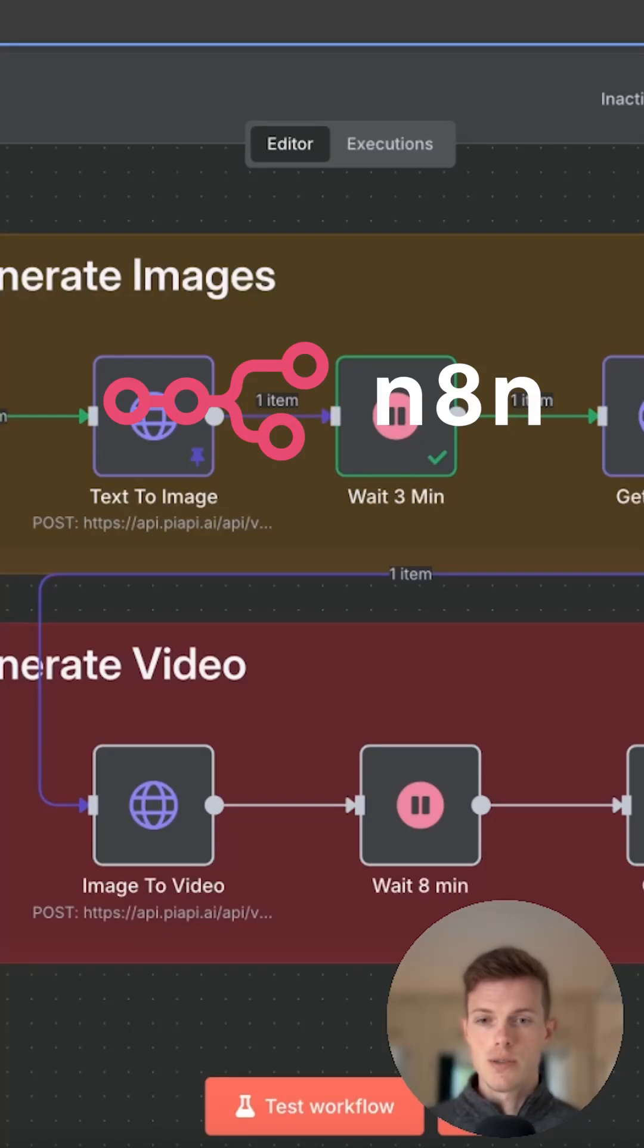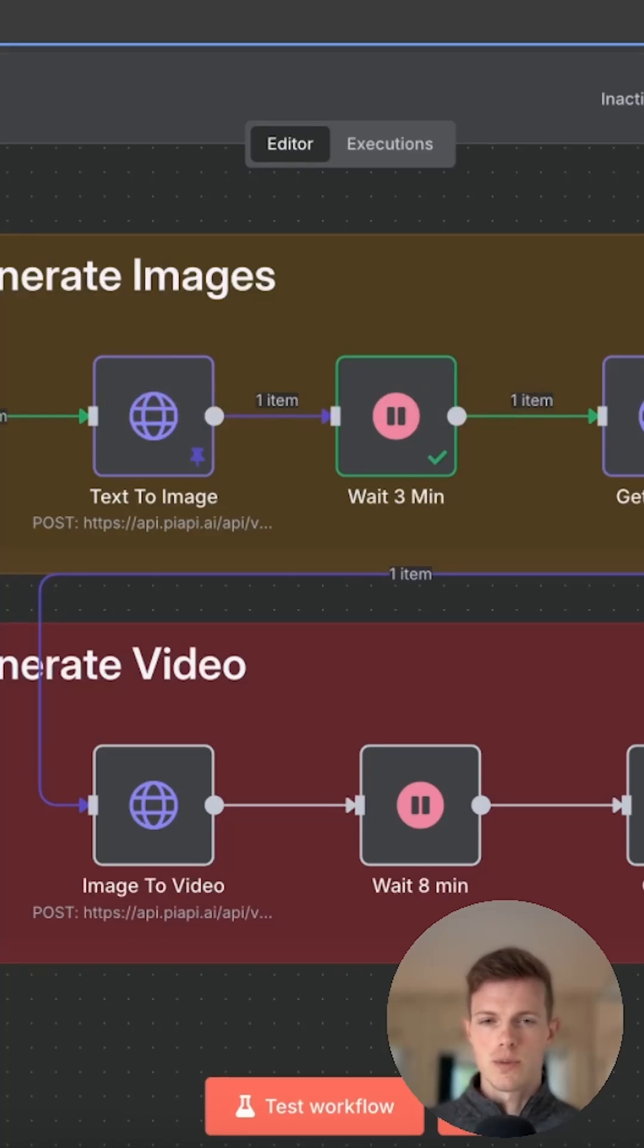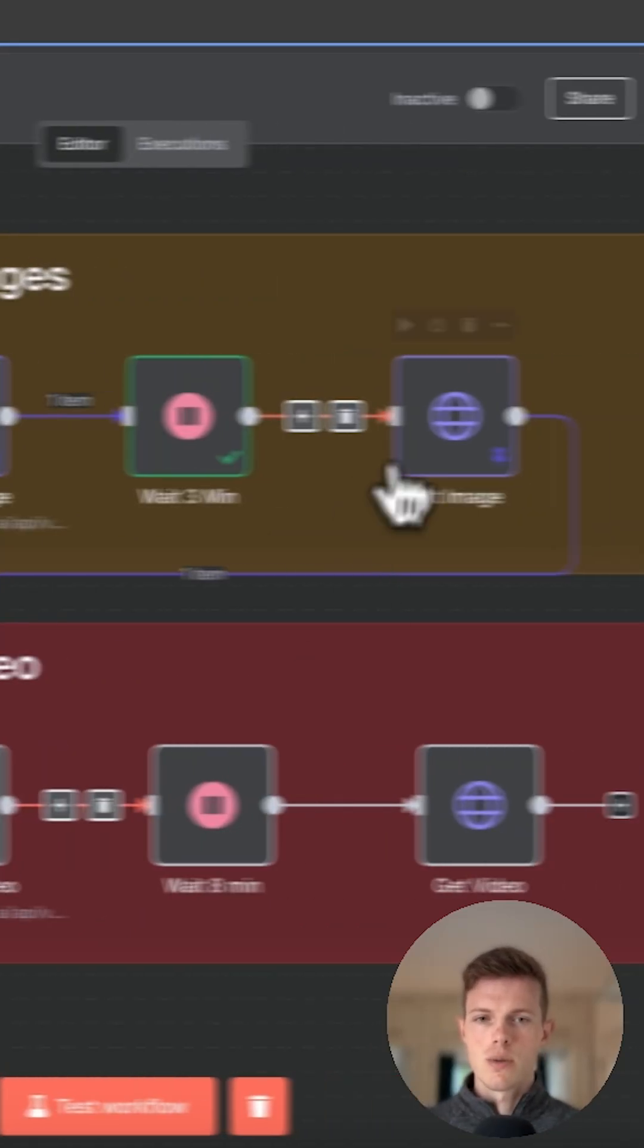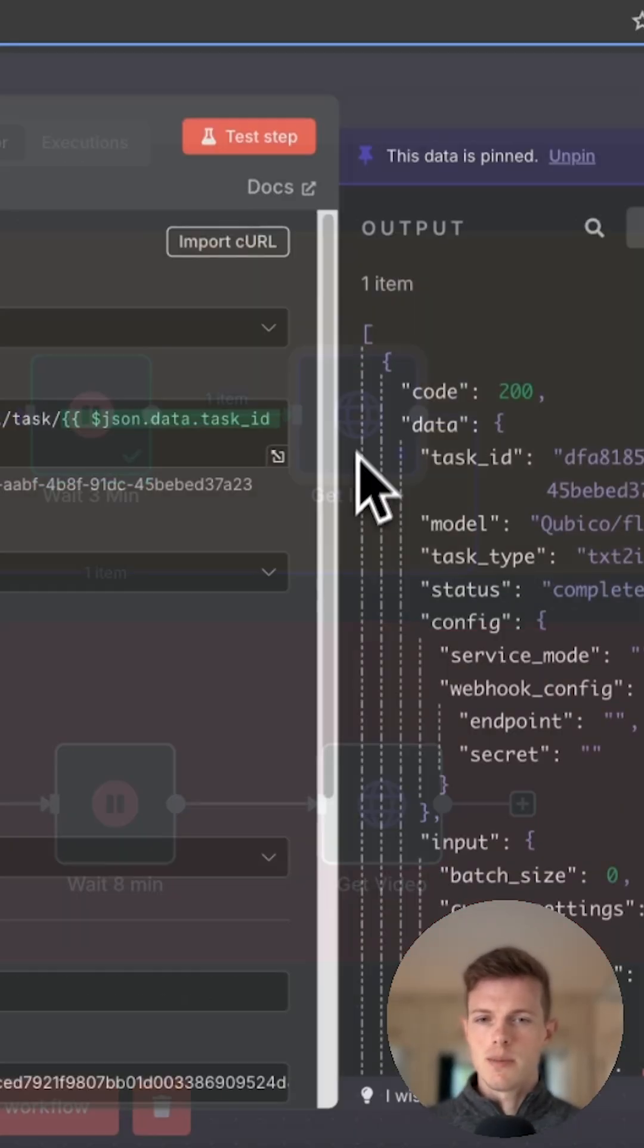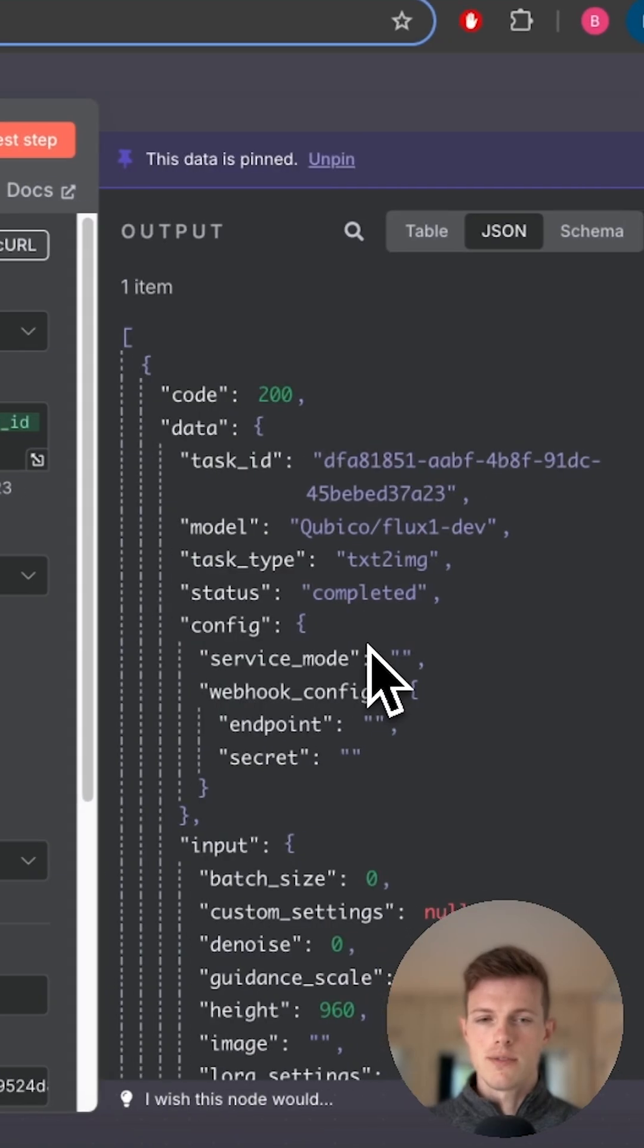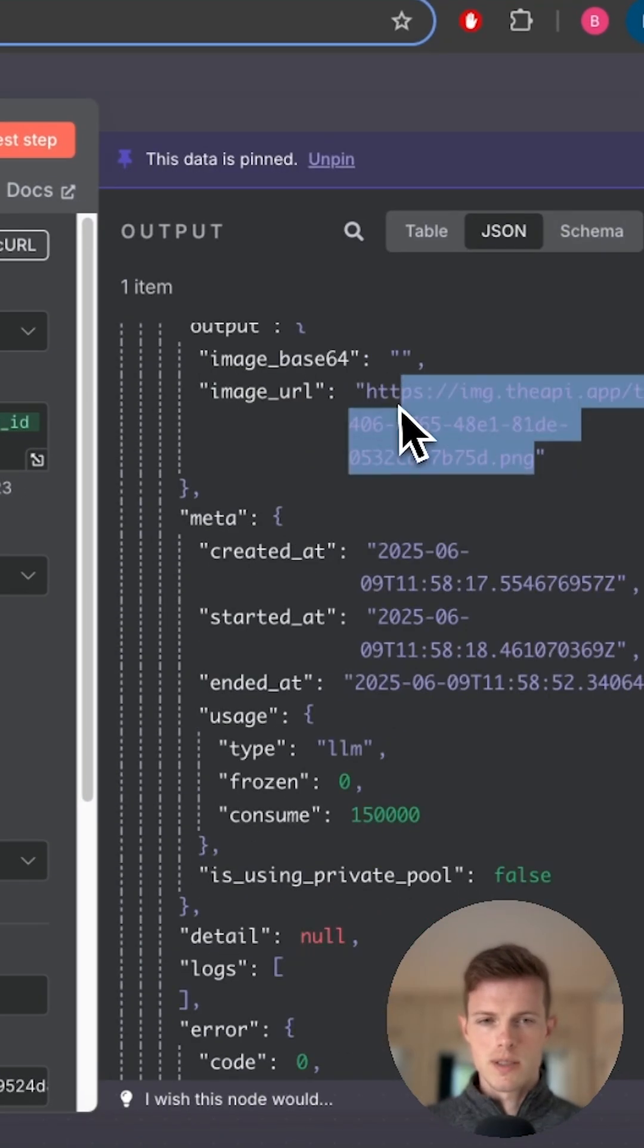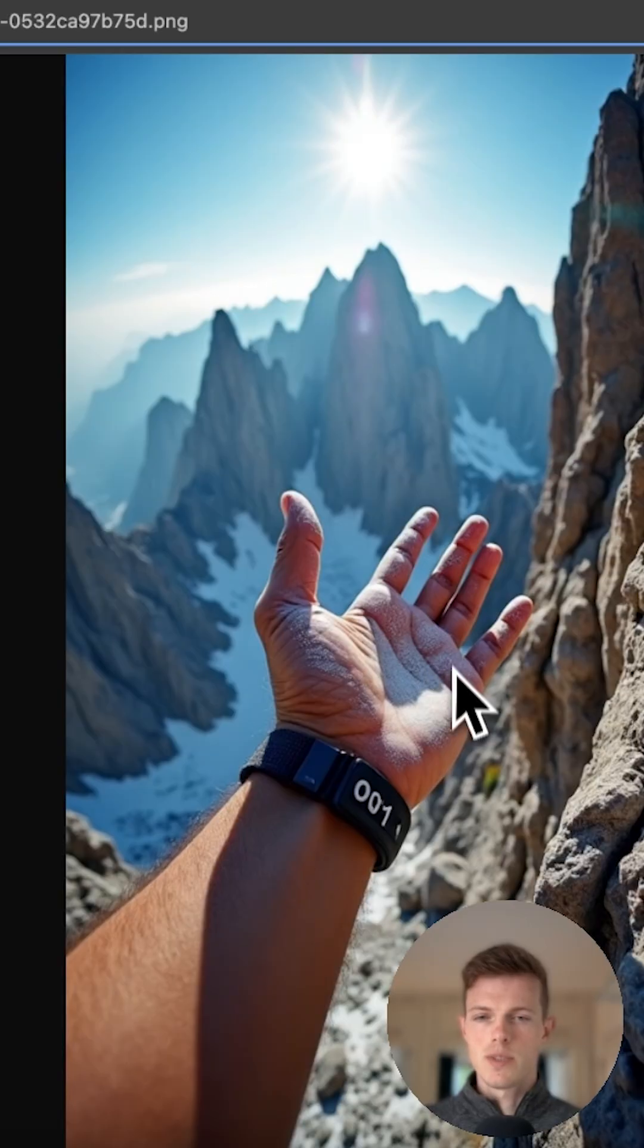So this is how you generate a video using the Kling model within N8n automation workflows. I've generated an image up here using Flux. If we grab the link, this is what we're going to be generating a video from.